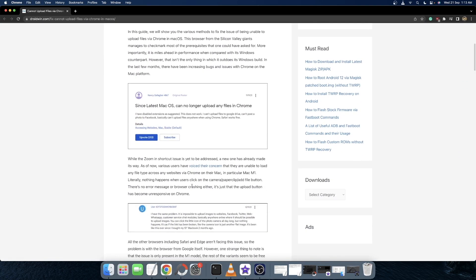Whether they click on the camera icon, the paper clip icon, the add file button or even perform a simple drag and drop operation, they are unable to upload the file using the Google Chrome browser. And I have seen most of these issues are coming from those Macs that have an M1 chipset.